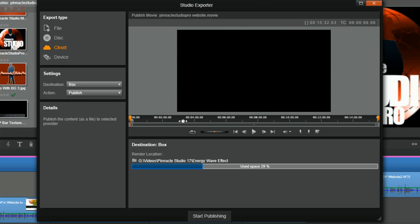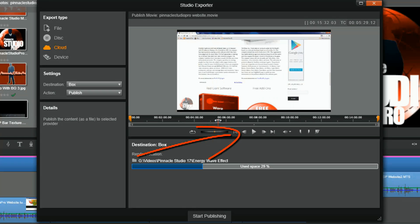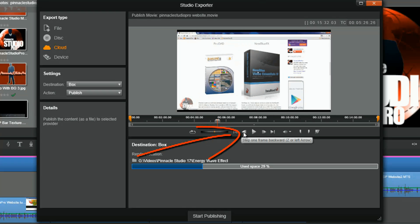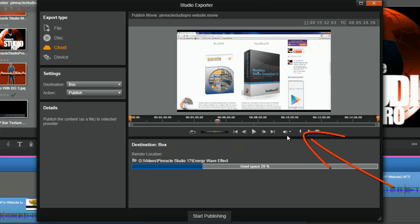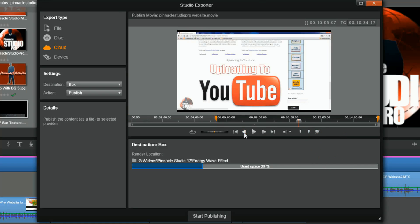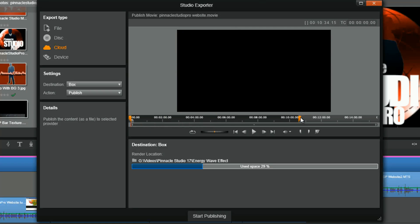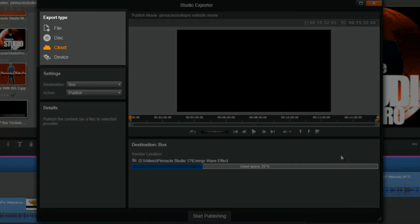If you really want to get precise with it, you can move your playhead to a position and use the step one frame buttons to move it to a specific frame, then click the mark in button. You can do the same thing and click the mark out button. It's a great way to pull whatever clips you want — if you just want part of the clip exported in a different file format. On the left side of the screen we have the export type section.